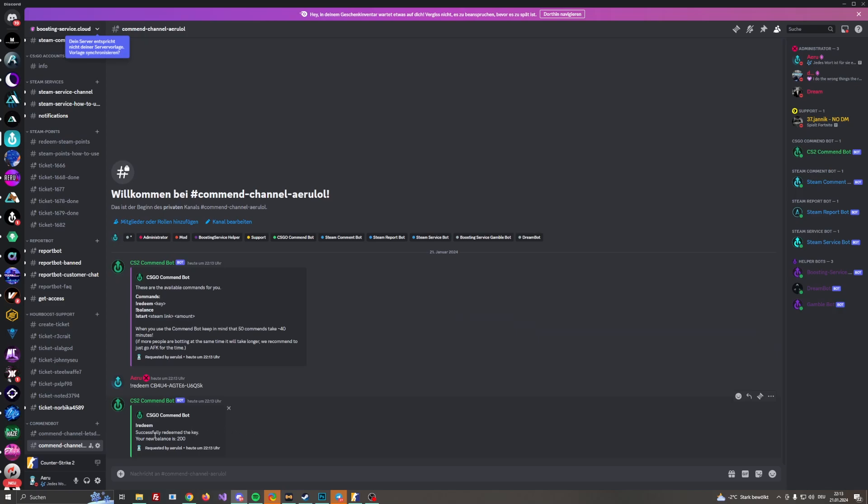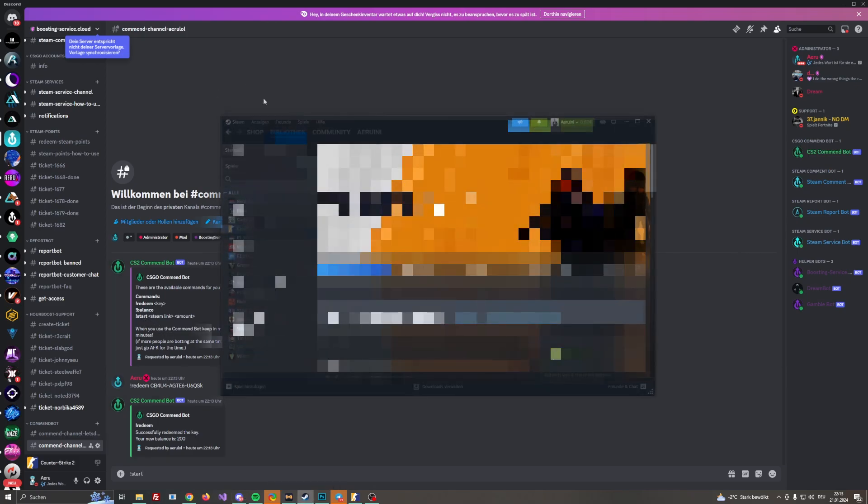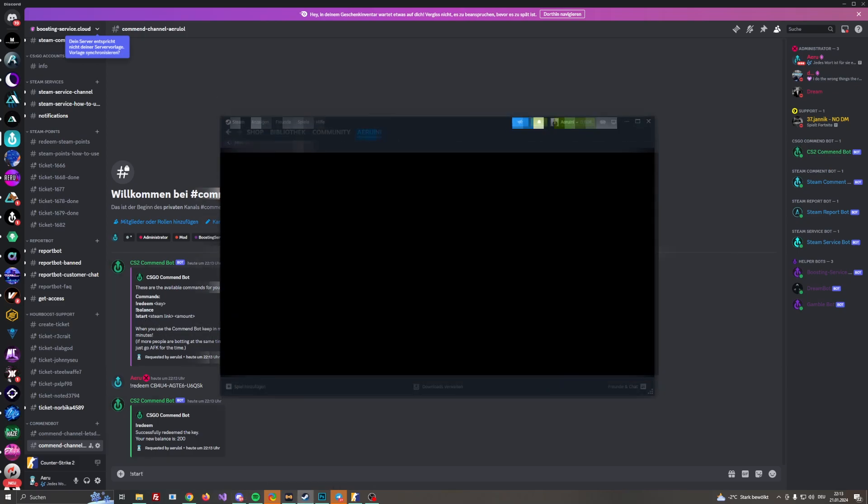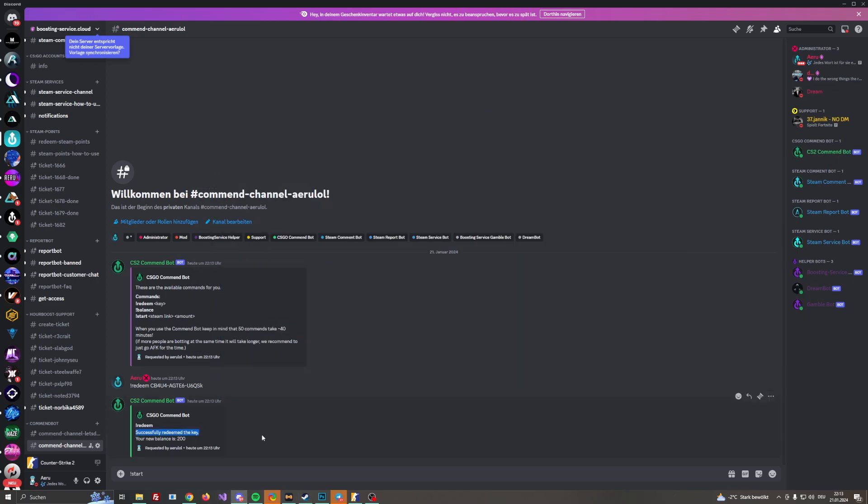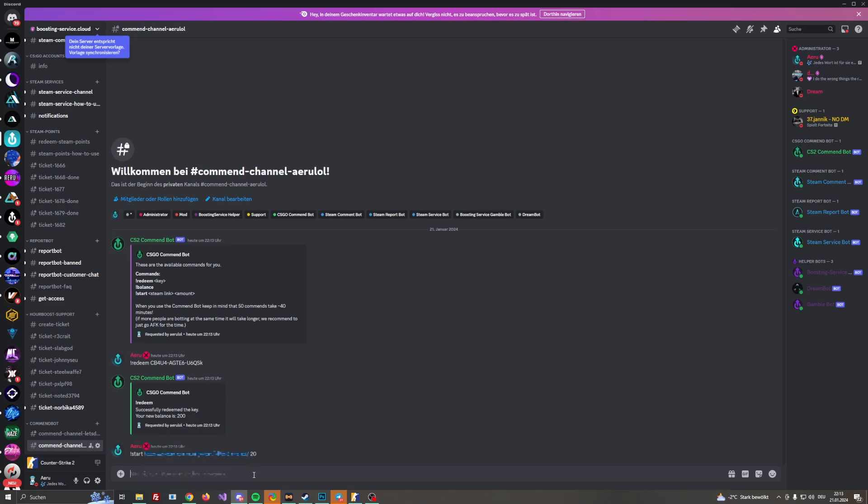As you can see we got some commands now on our channel. Now we need to start with the command bot, it's start. Now we are checking our profile, copy the code and let's say we are starting with 20 commands.